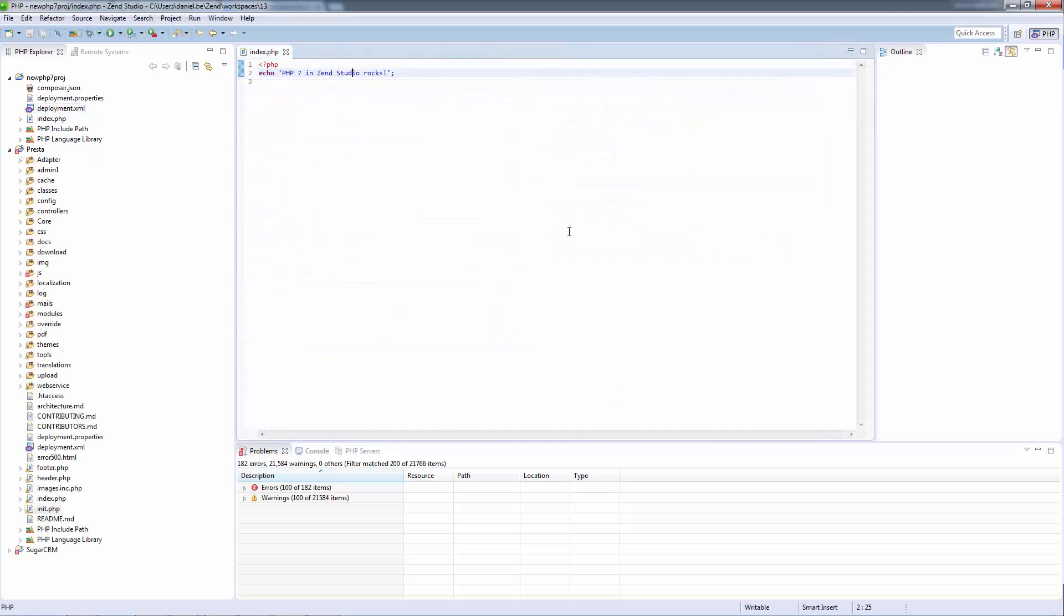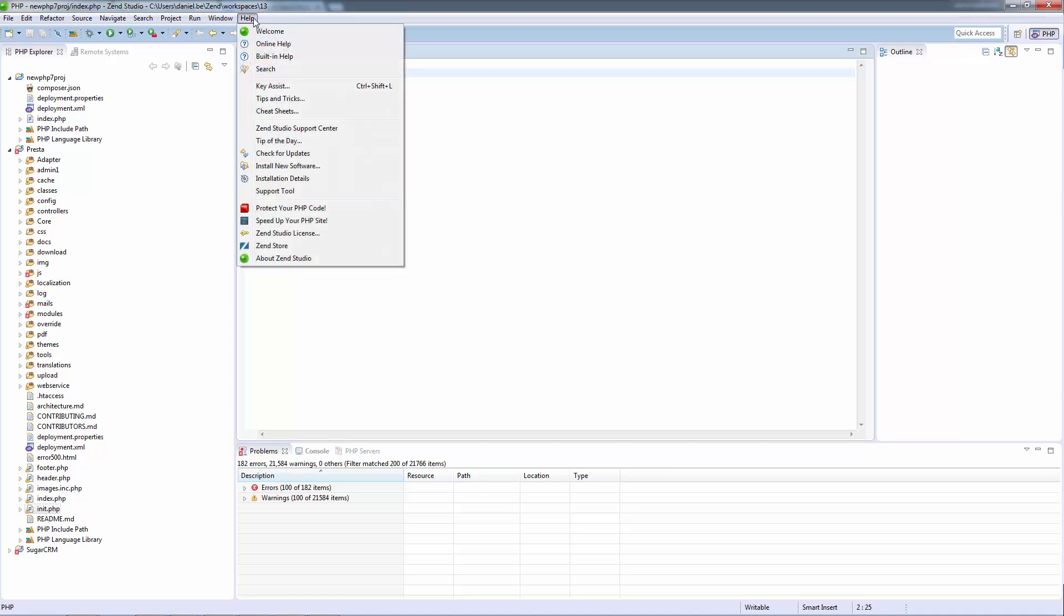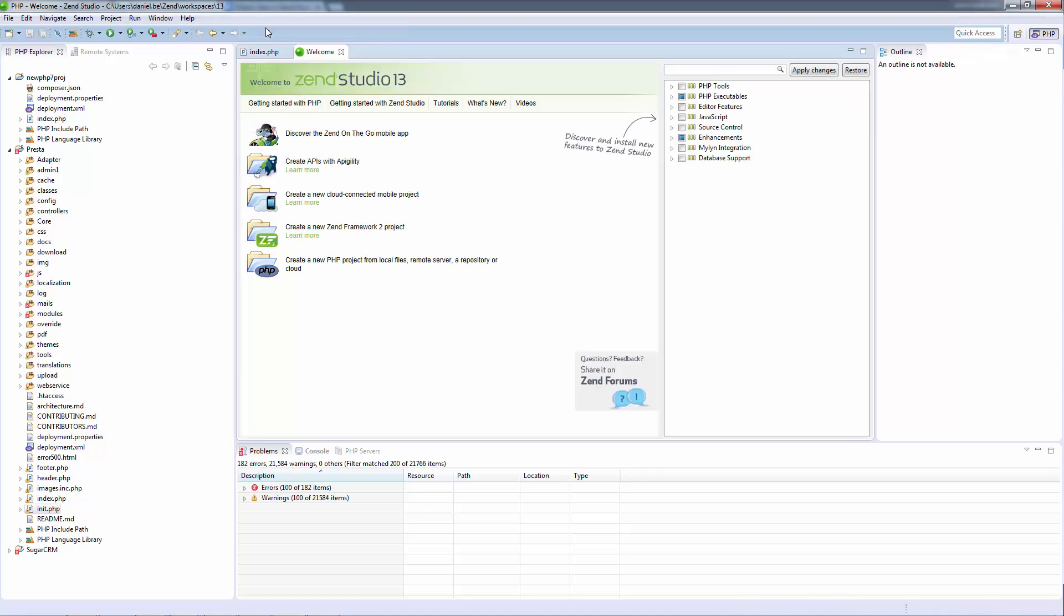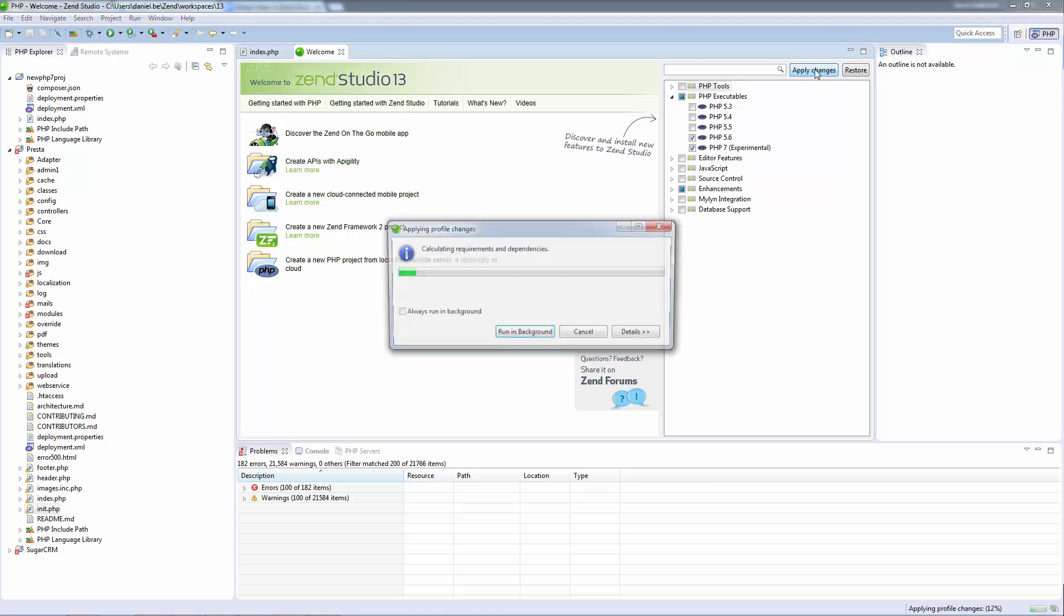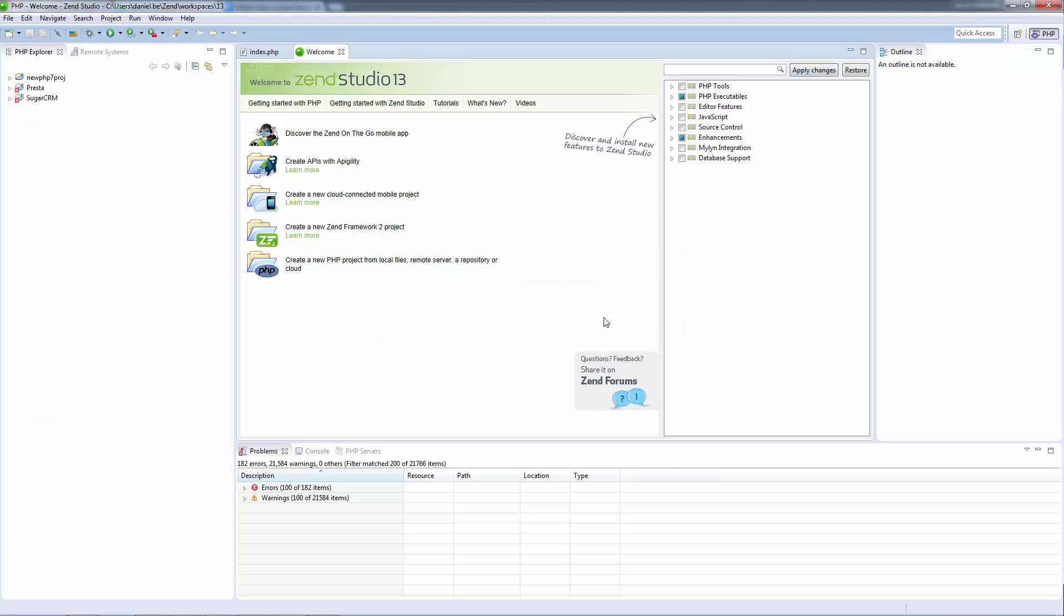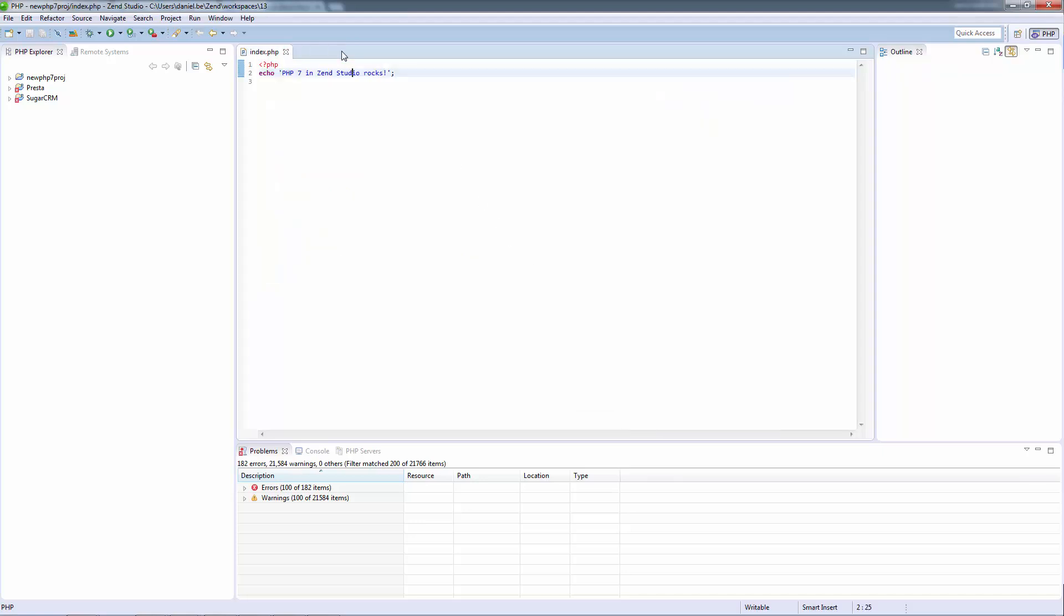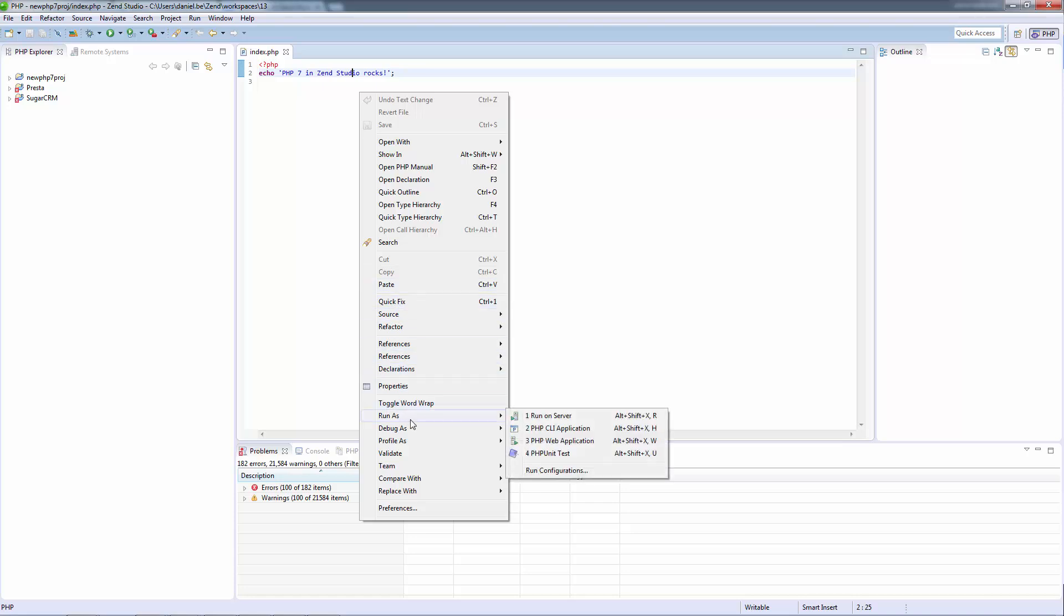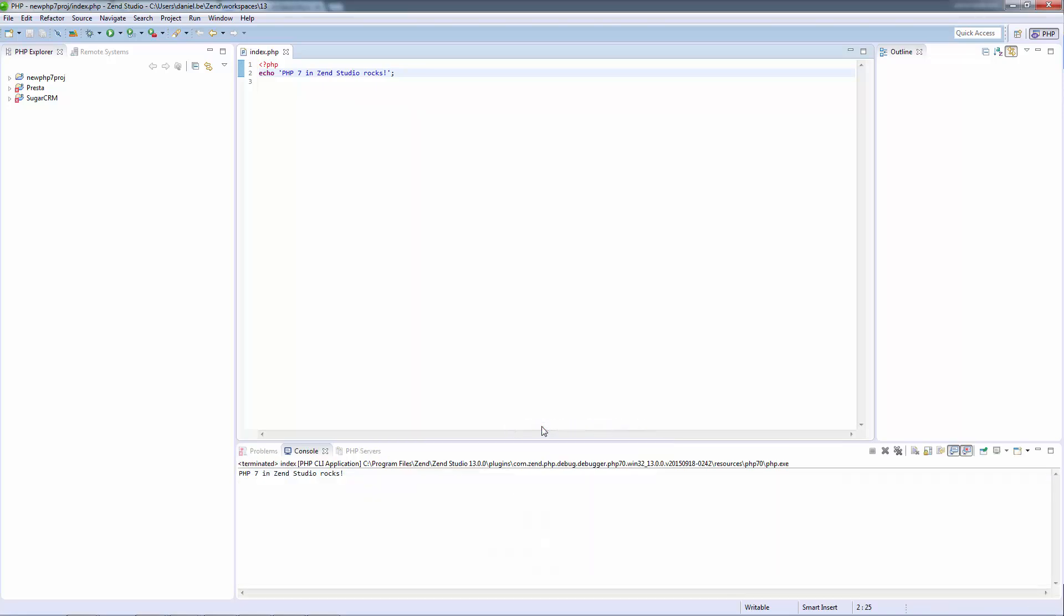If you want to run a project on PHP 7, PHP 7 executables need to be added and installed. This is done just like with any other add-on feature in Zend Studio using the welcome page. So open the welcome page and select PHP 7 from the list of plugins on the right. After restarting Zend Studio, you can right click your project and select Run as PHP CLI application. Zend Studio will then run your PHP 7 code using the PHP 7 binaries you just installed.